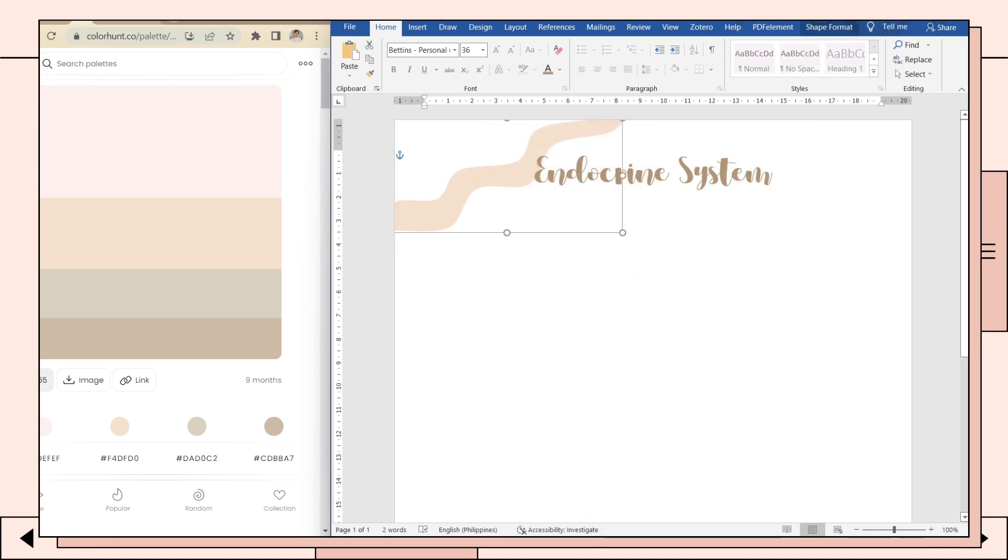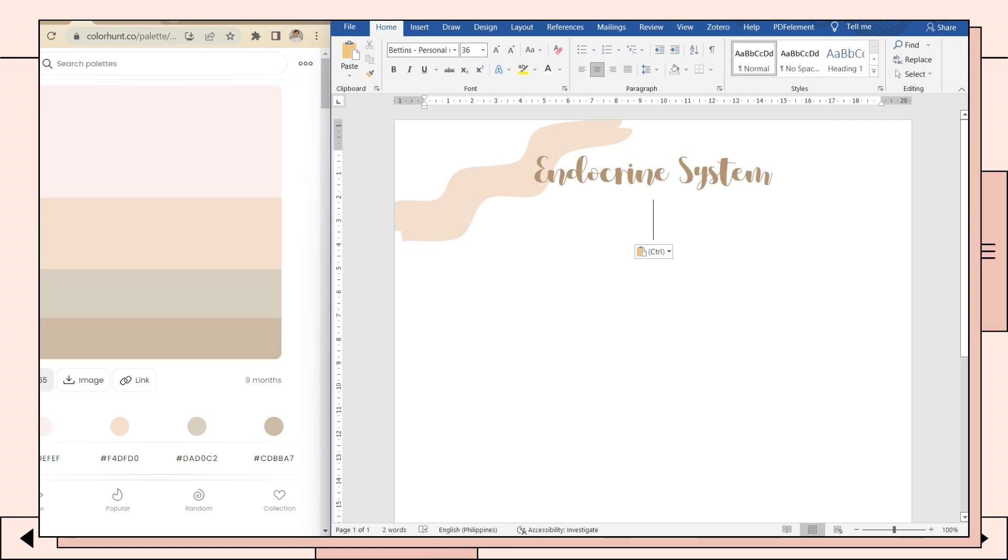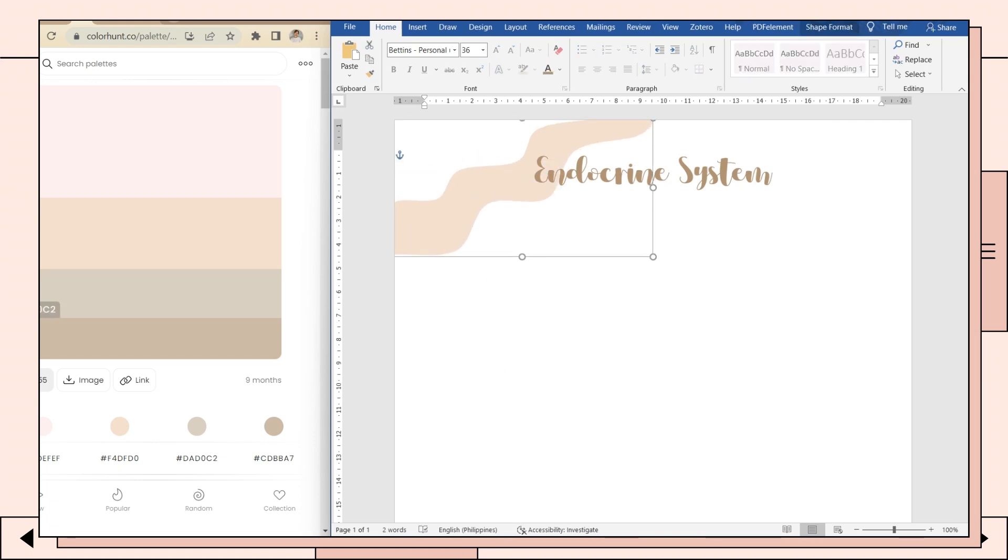You can duplicate the shape and repeat the process by adding another color to the shape.